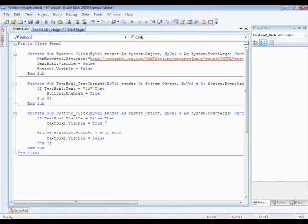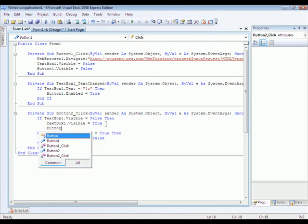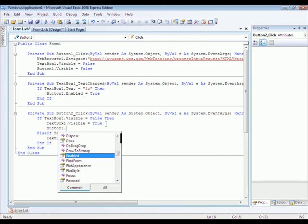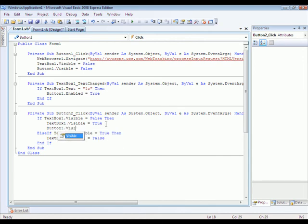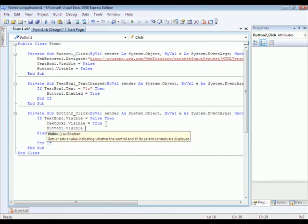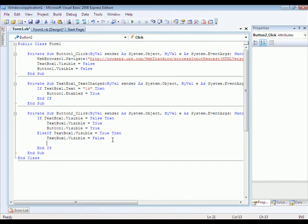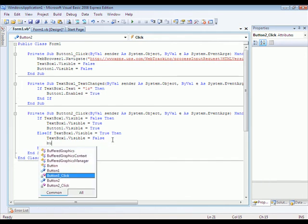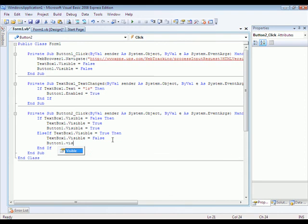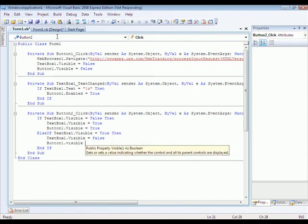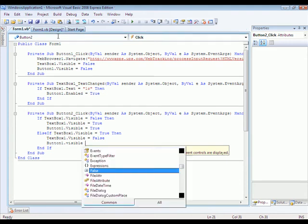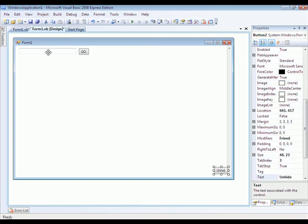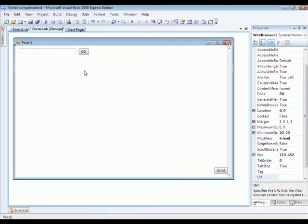You're going to also want to put button one dot visible equals true. And then under here you're going to want to put button one dot visible equals false. You don't want to have the text box showing and the Go button showing while you're trying to see if your package is being tracked. In other words, this and this will disappear once this starts being in use.